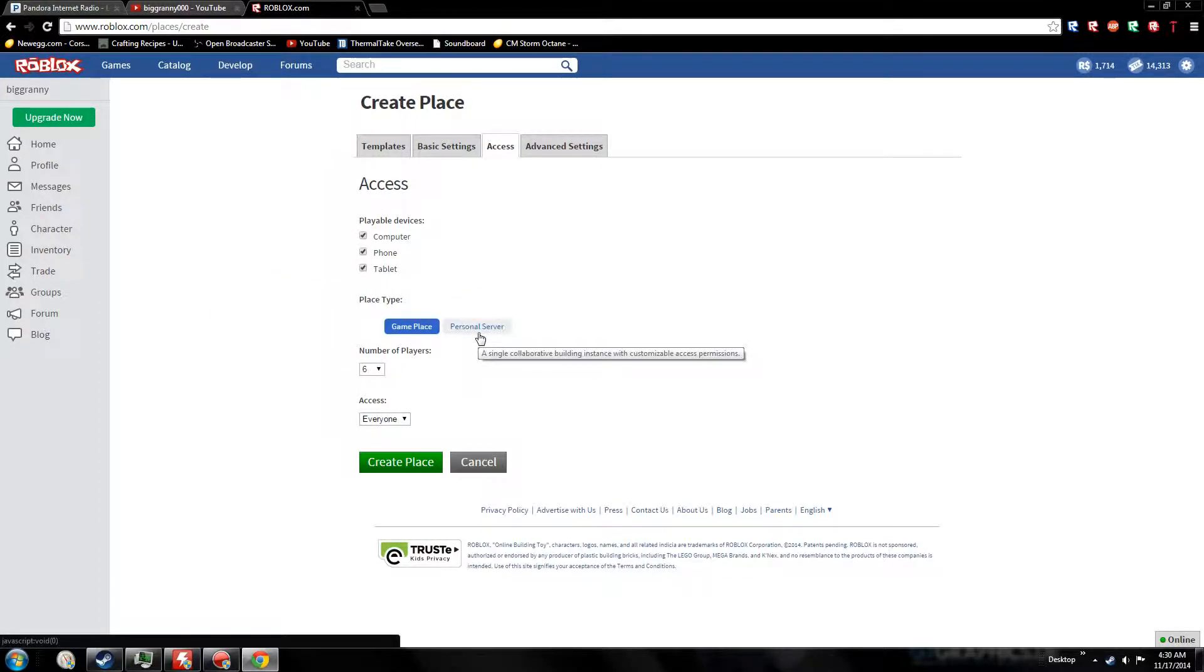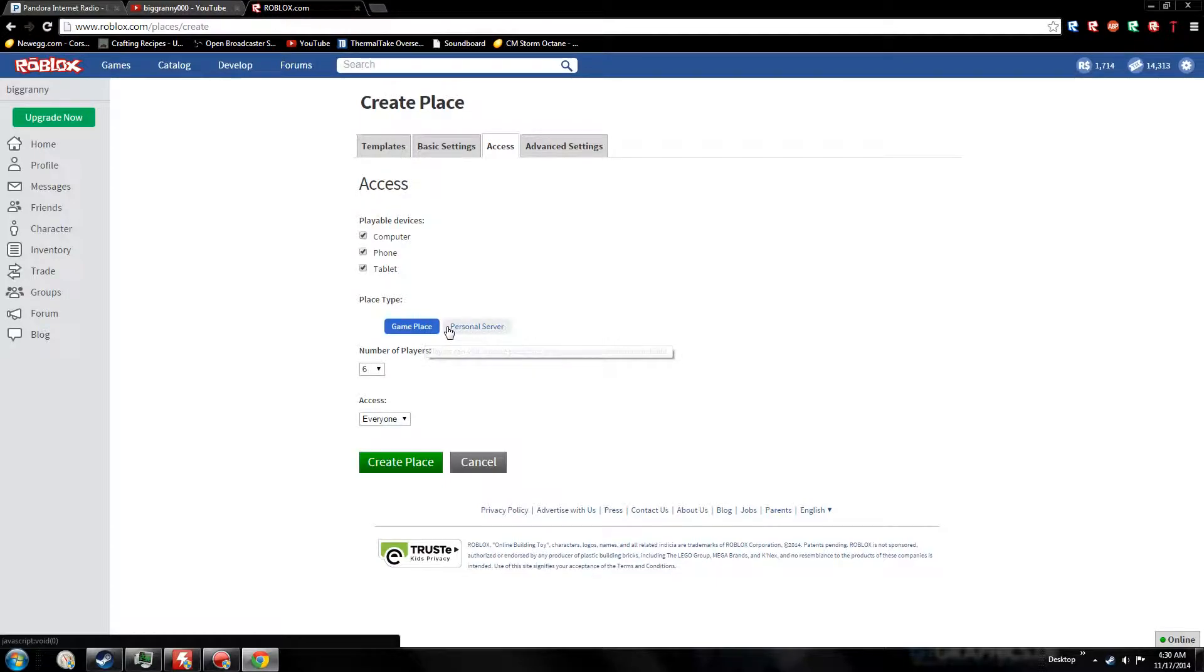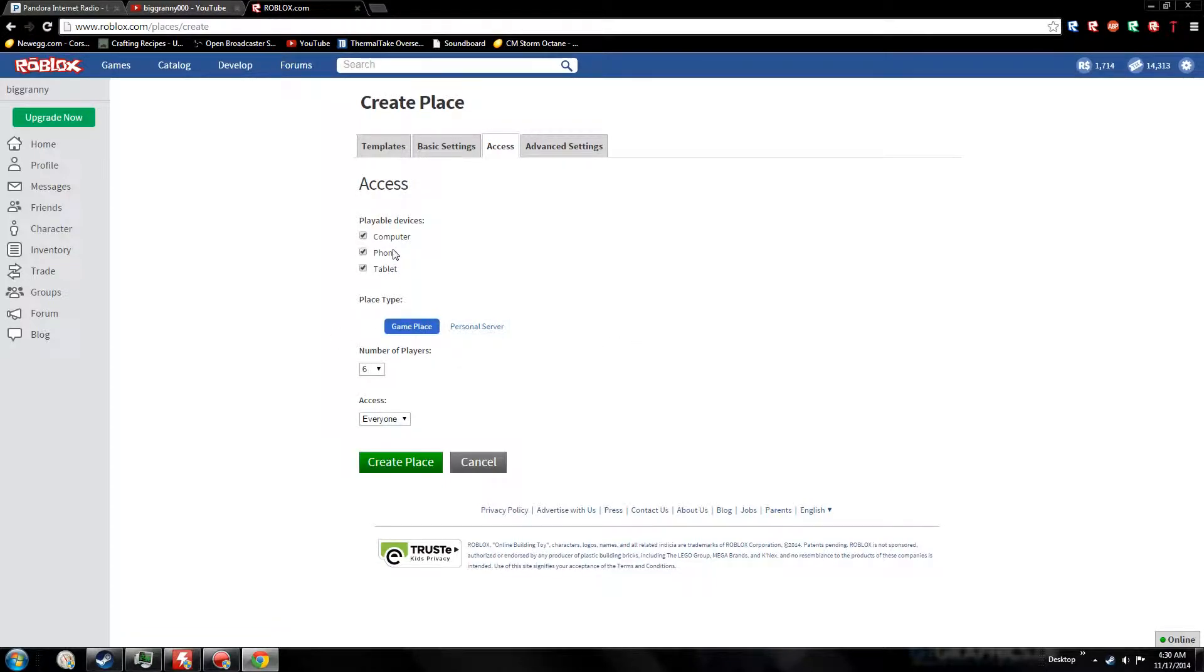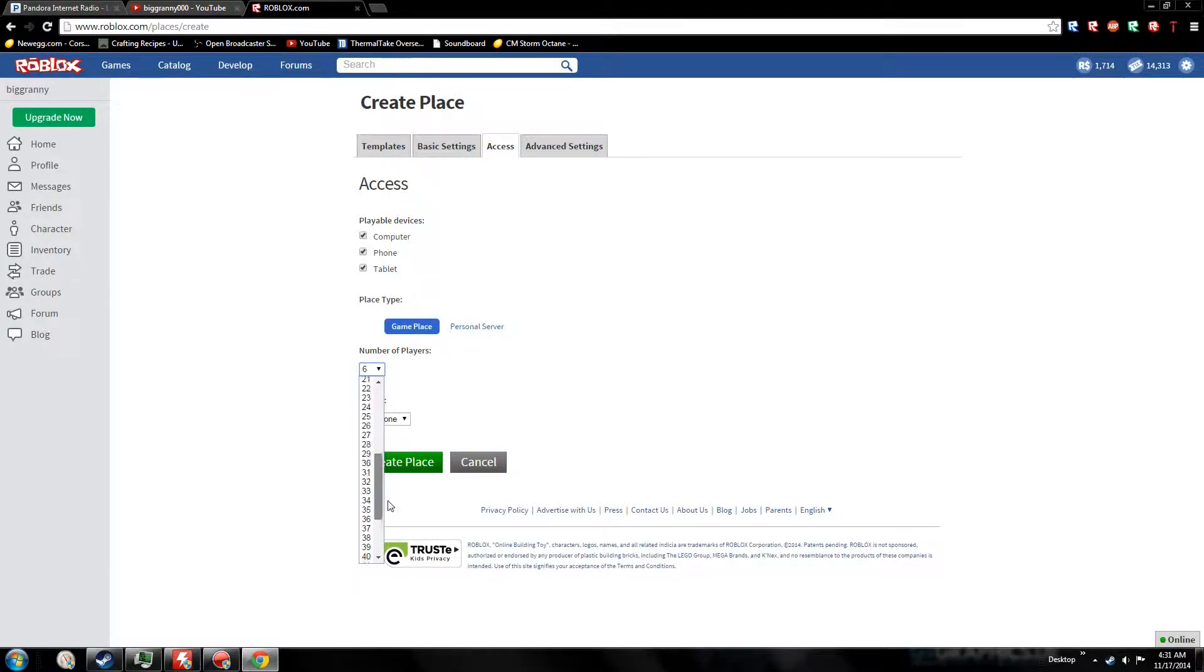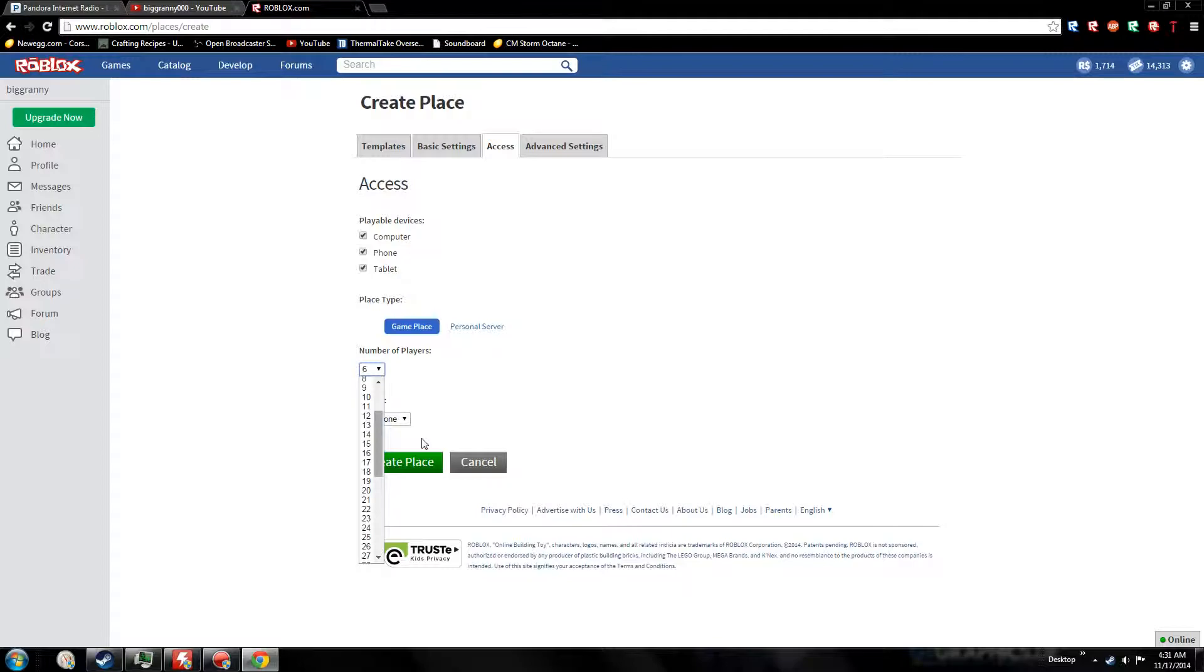For playable devices, if your place is pretty heavy - like a couple thousand parts or more with a lot of heavy stuff - get rid of phone and tablet because they're not going to handle it. Choose your number of players. I don't recommend going above 20, otherwise your place may become laggy.